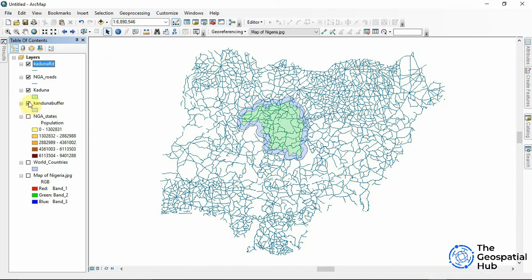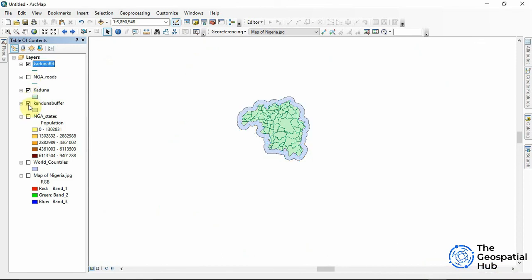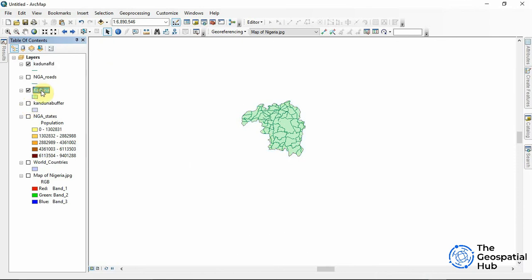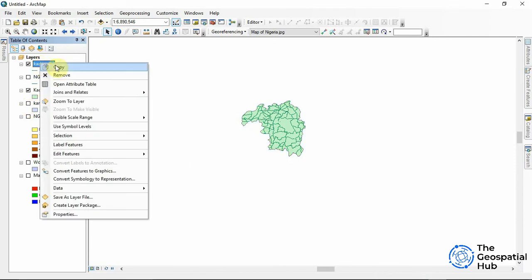So these are the Nigerian roads, I'll just turn it off. So this is the buffer which is off. And this is the Kaduna road clip we just did.